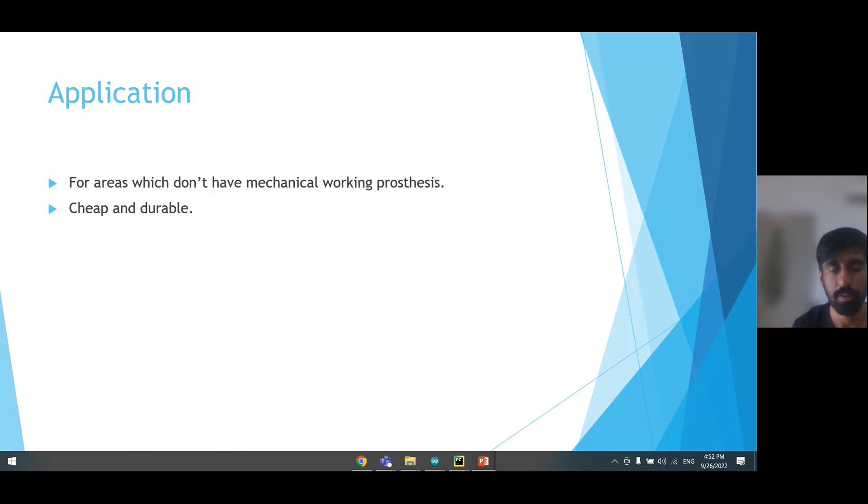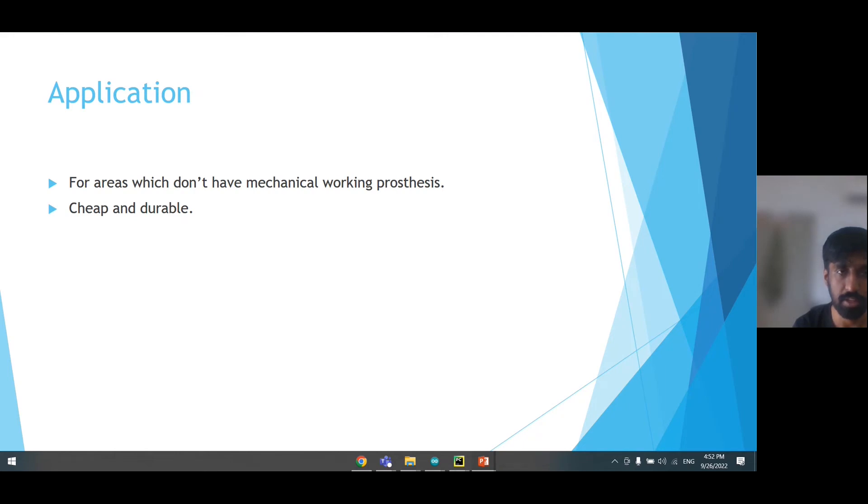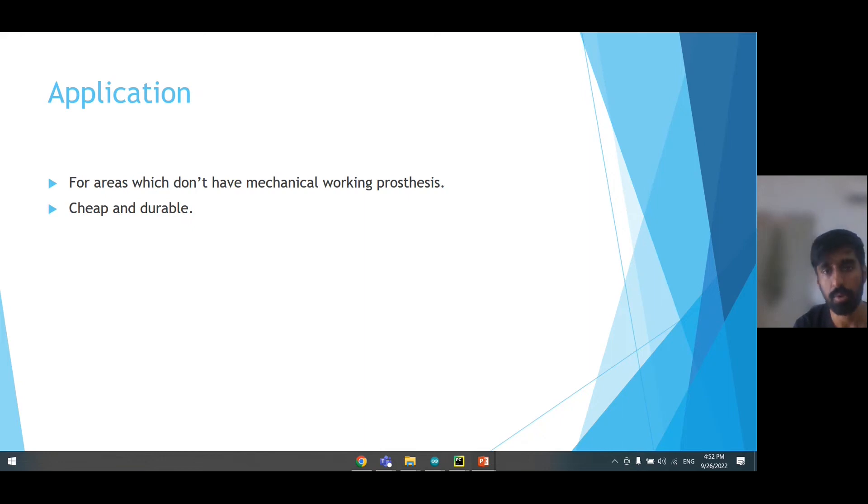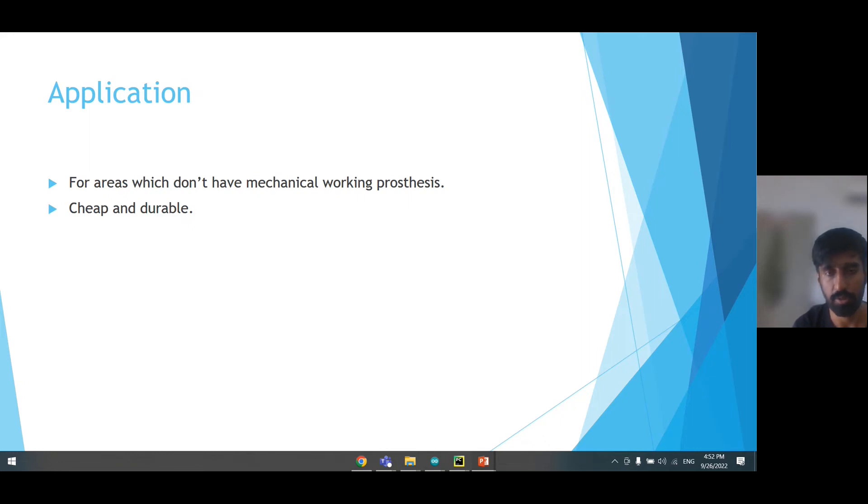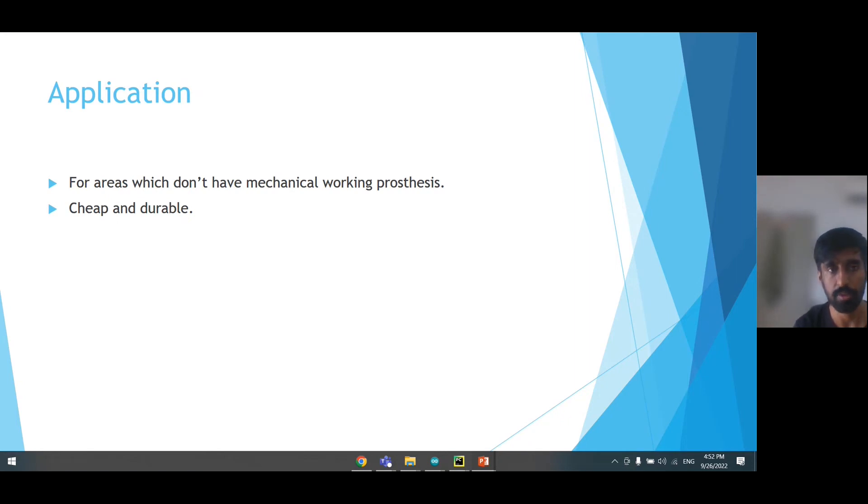For this application, it is for areas which don't have commercially available mechanical working prosthetics. Anyone with a 3D printer can print their own prototype and install the parts with instructions. That is the basic and most important application of this project.